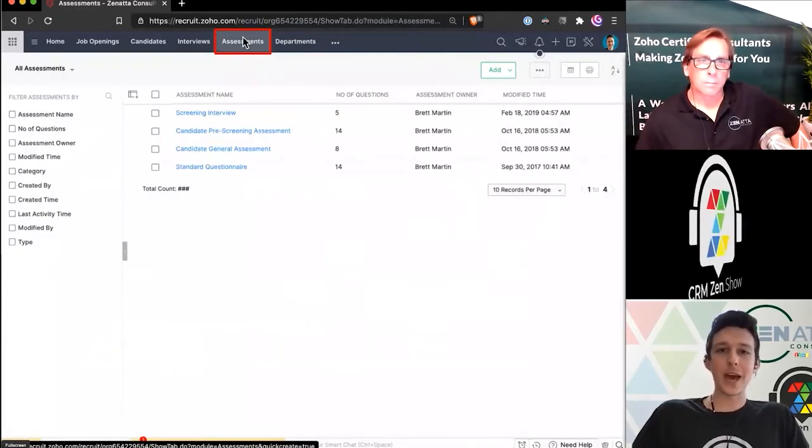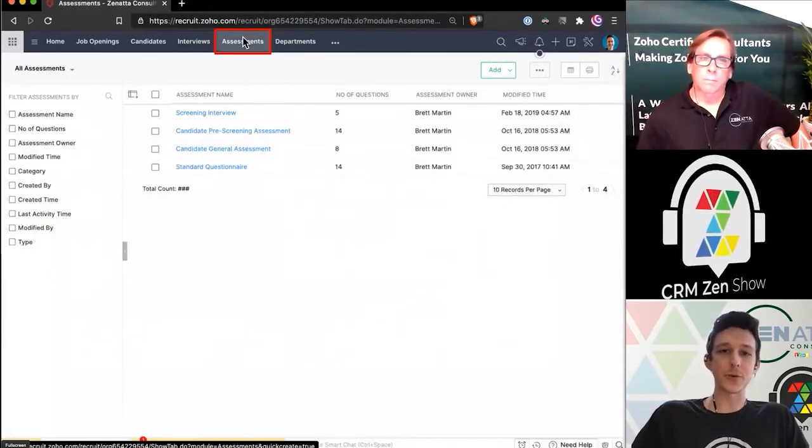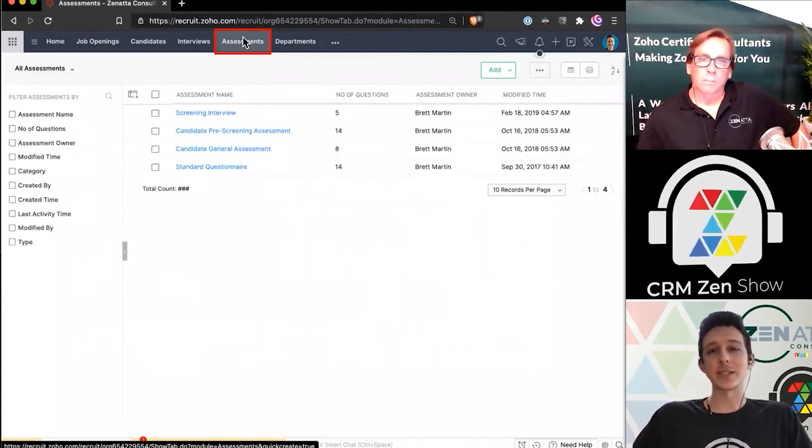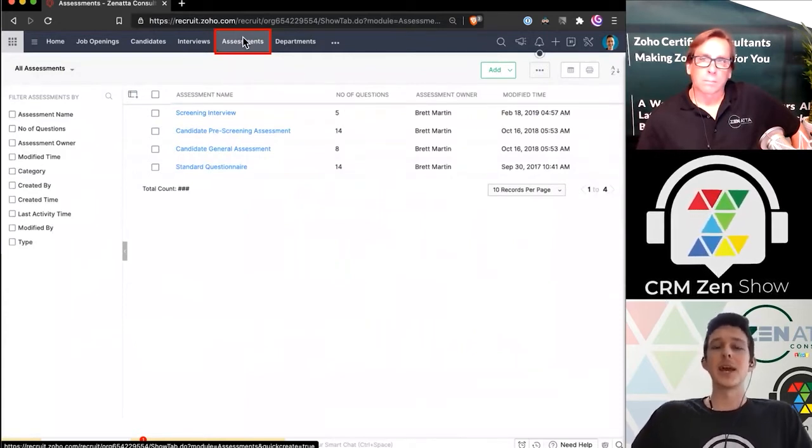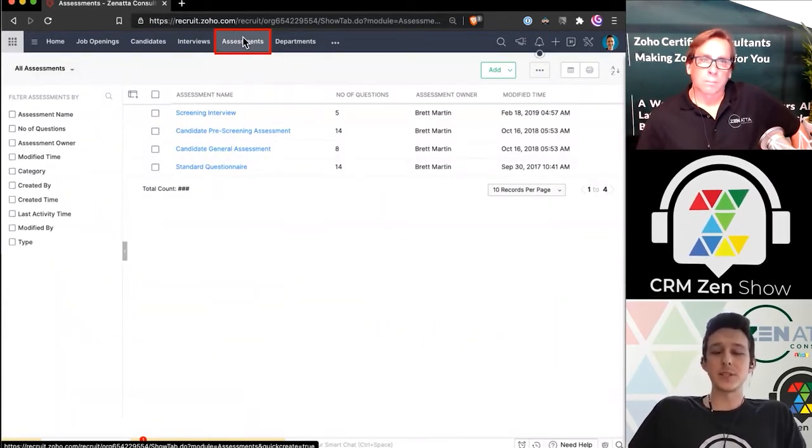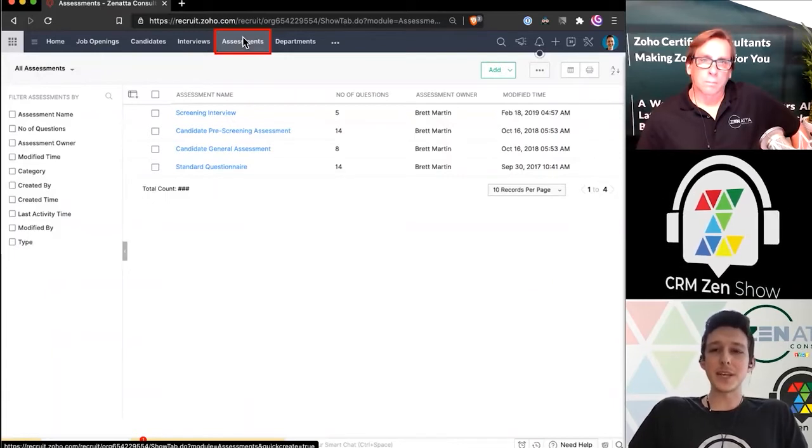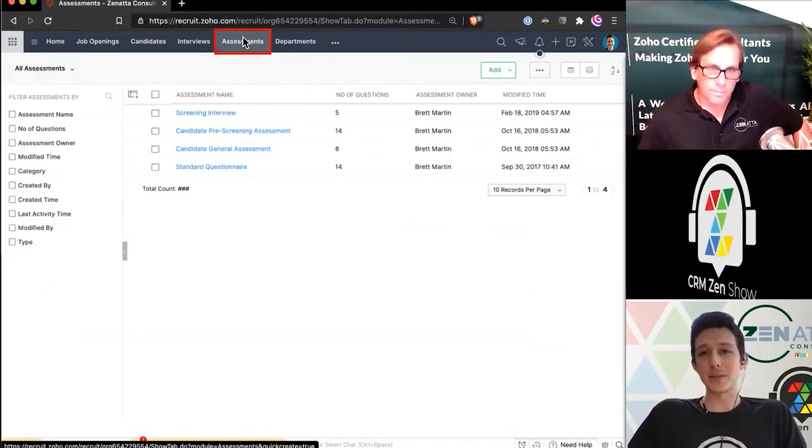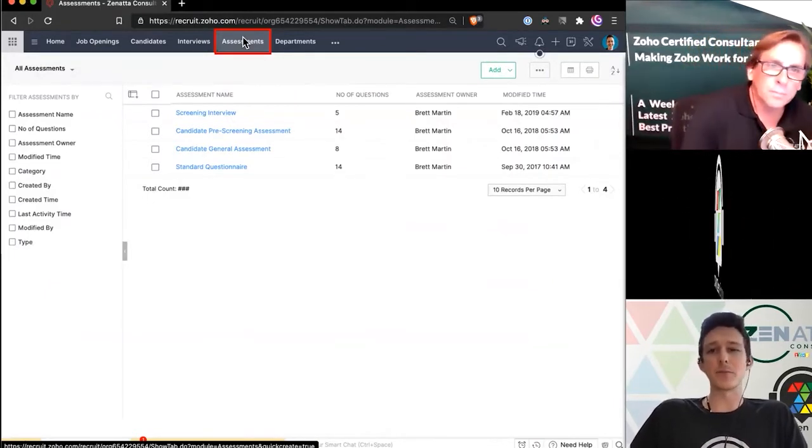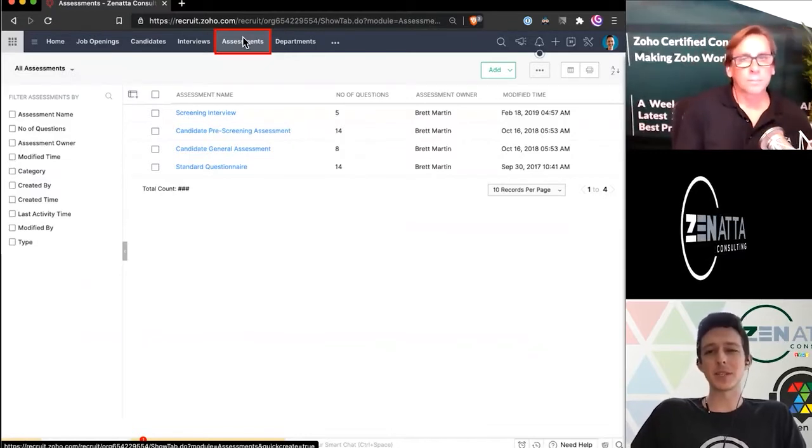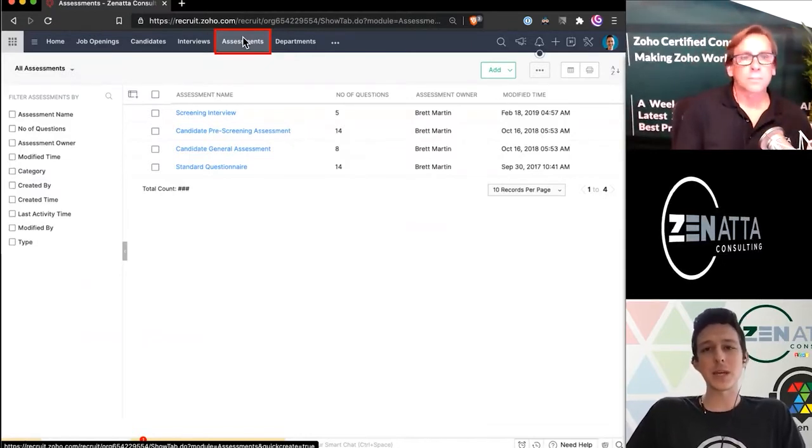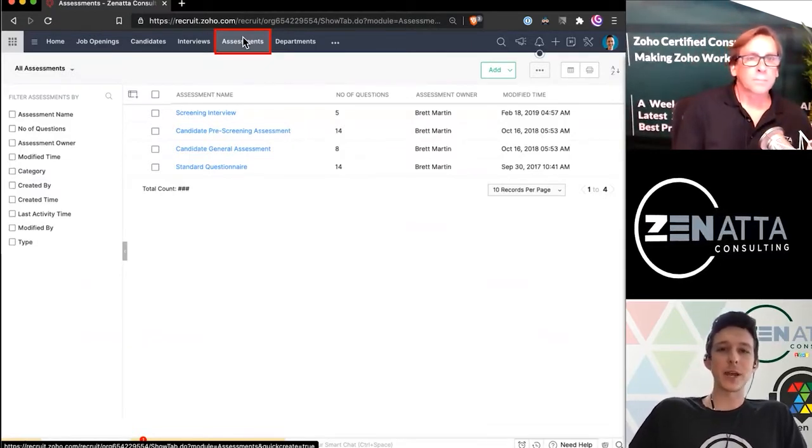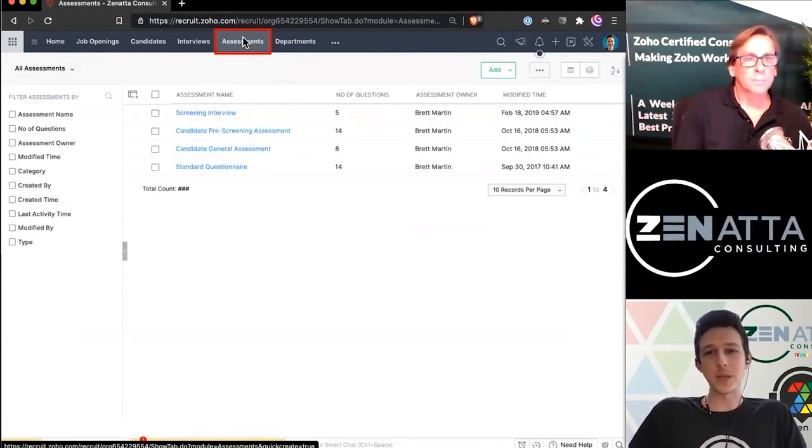Now that we have our initial intake form created, we'll go ahead and create an assessment. Really, the difference between these two is that your intake or your candidate form is just that basic information—name, email, professional background, basically the stuff that's going to be on a resume.